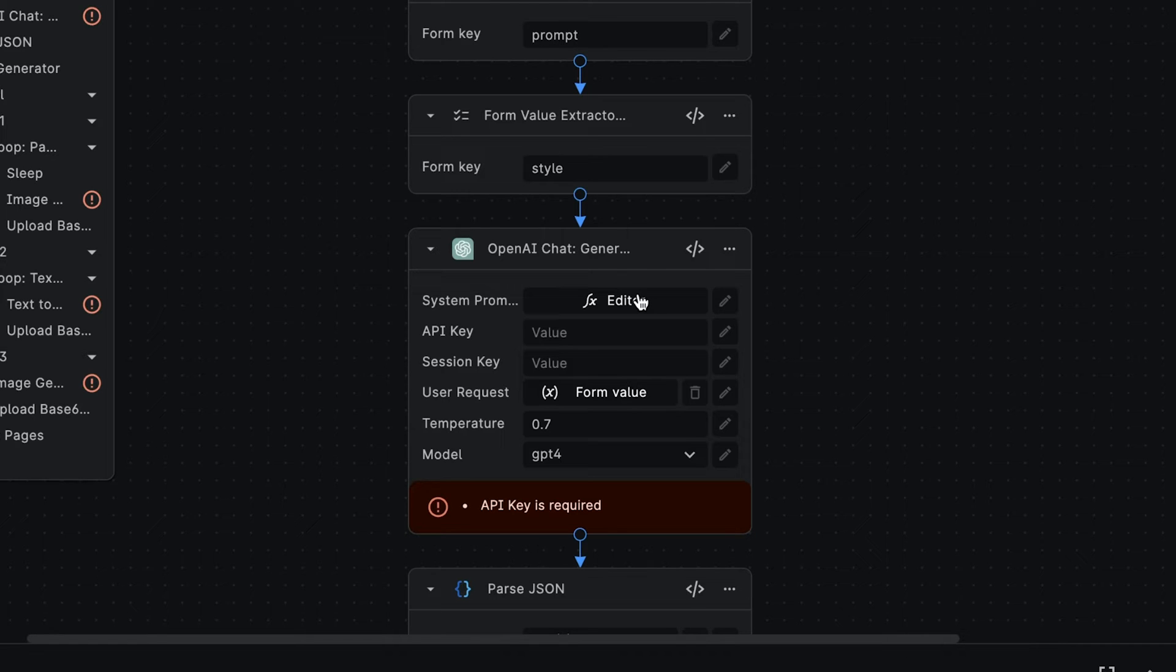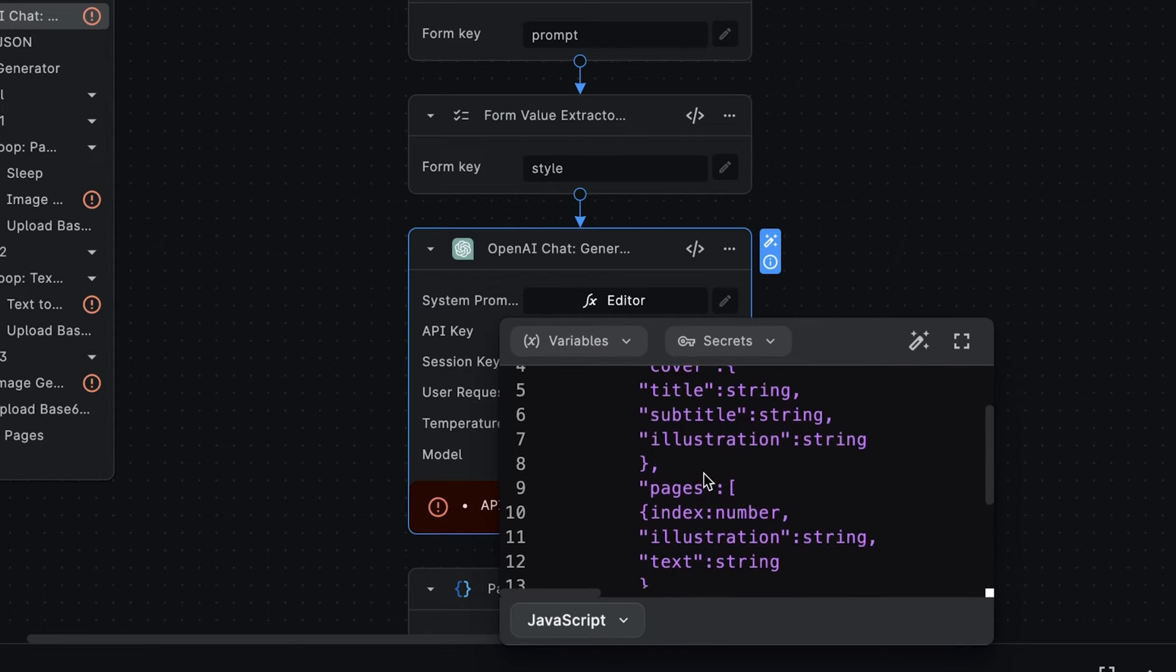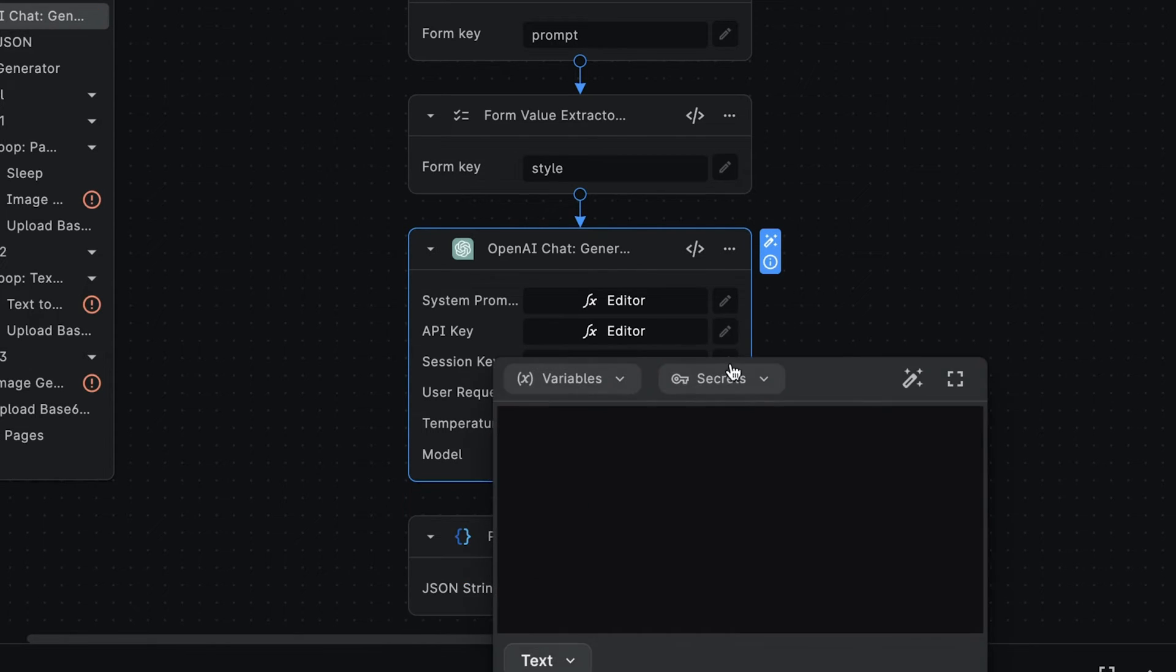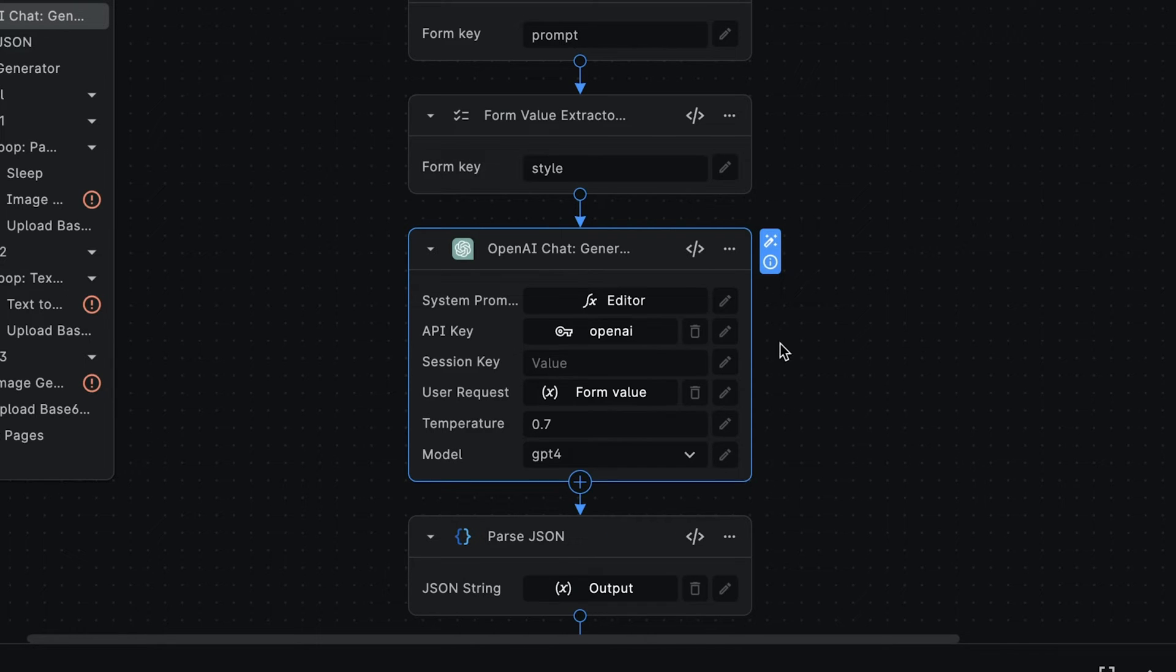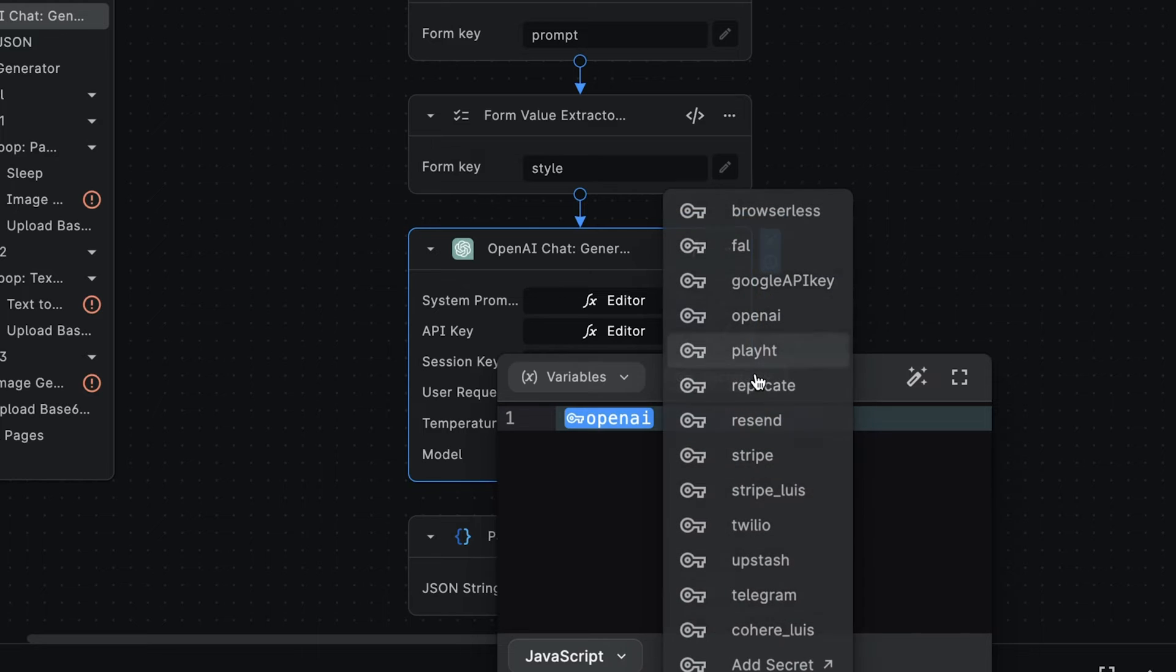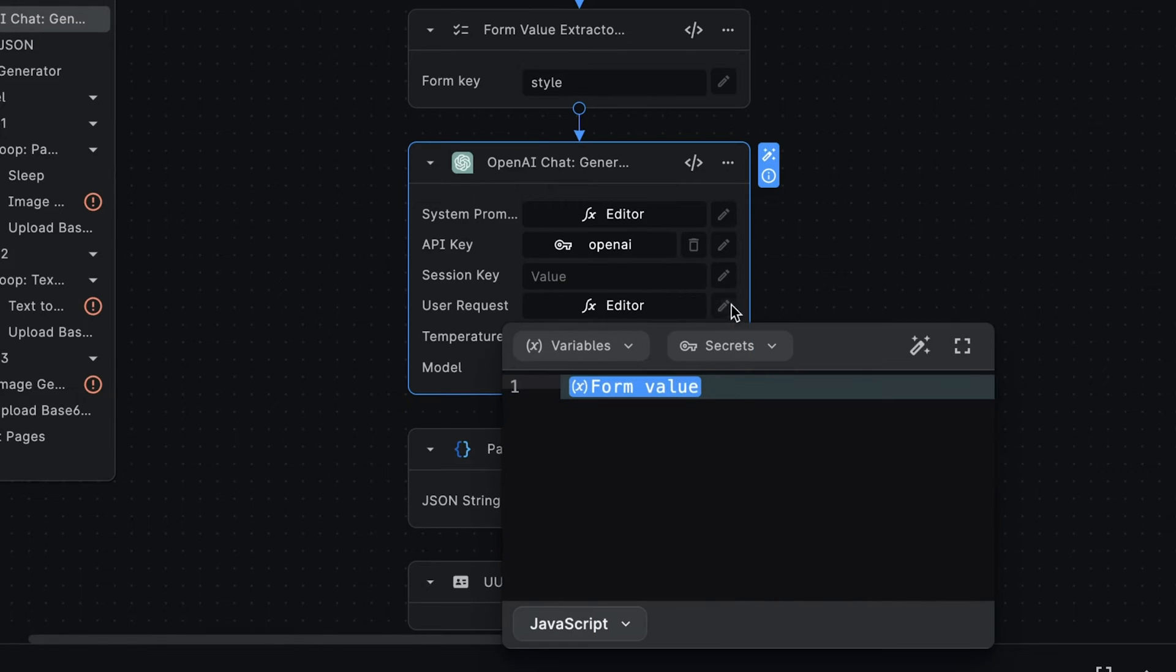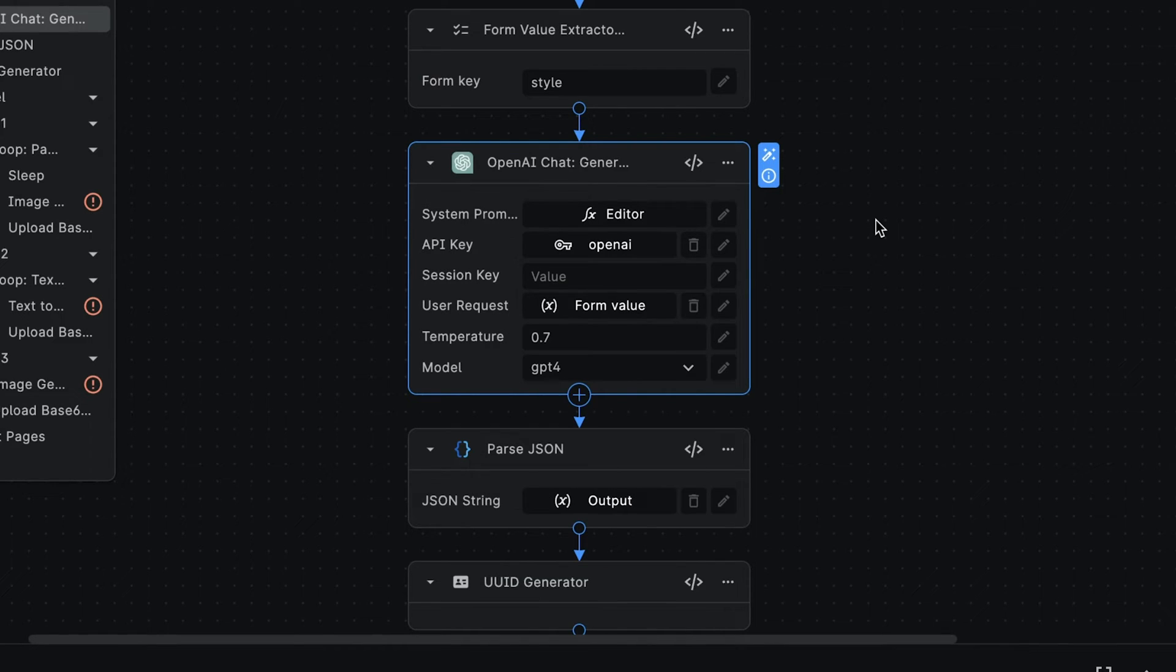In the system prompt, we're telling GPT to generate a Storybook content and return it in JSON format. While we're here, let's set our OpenAI API key. If you don't already have one, then you can easily create one by going to Secrets, Add Secret. For user requests, we're using the value returned from the first form value extractor node. This is the prompt which will contain the description of the Storybook we want to generate.